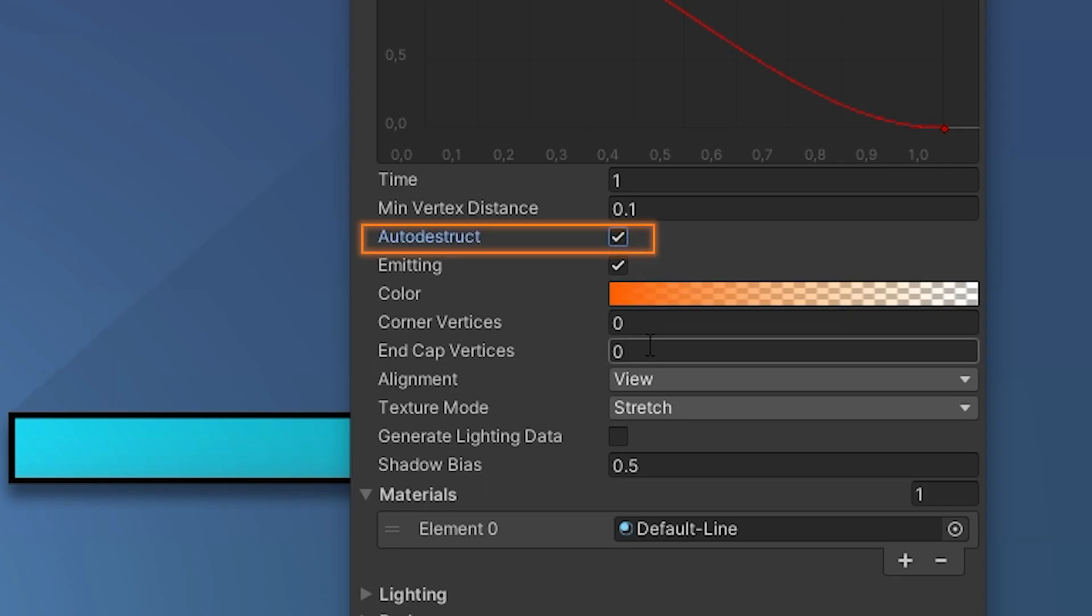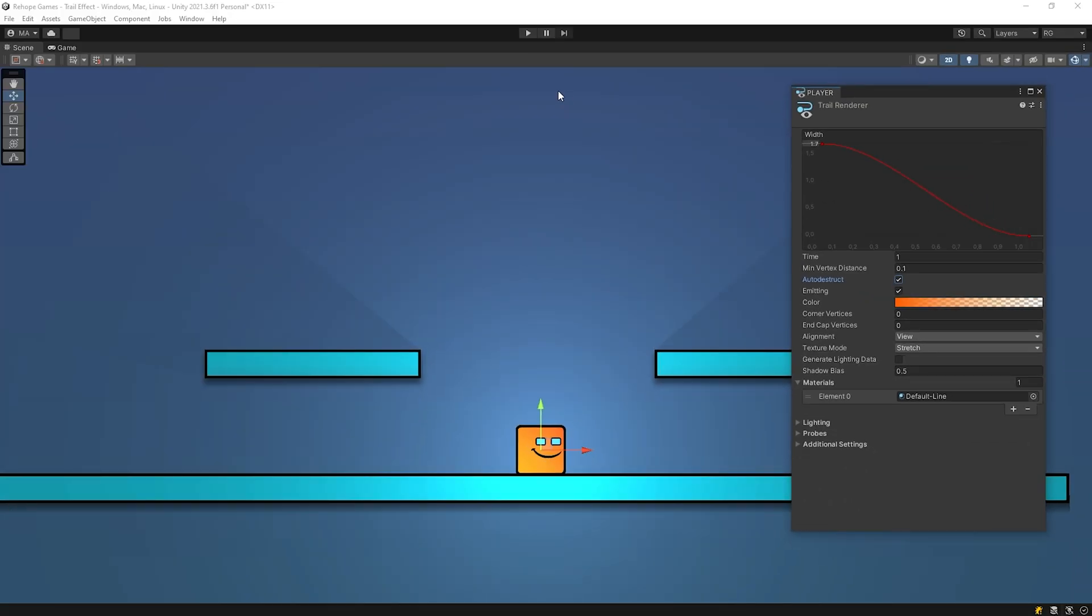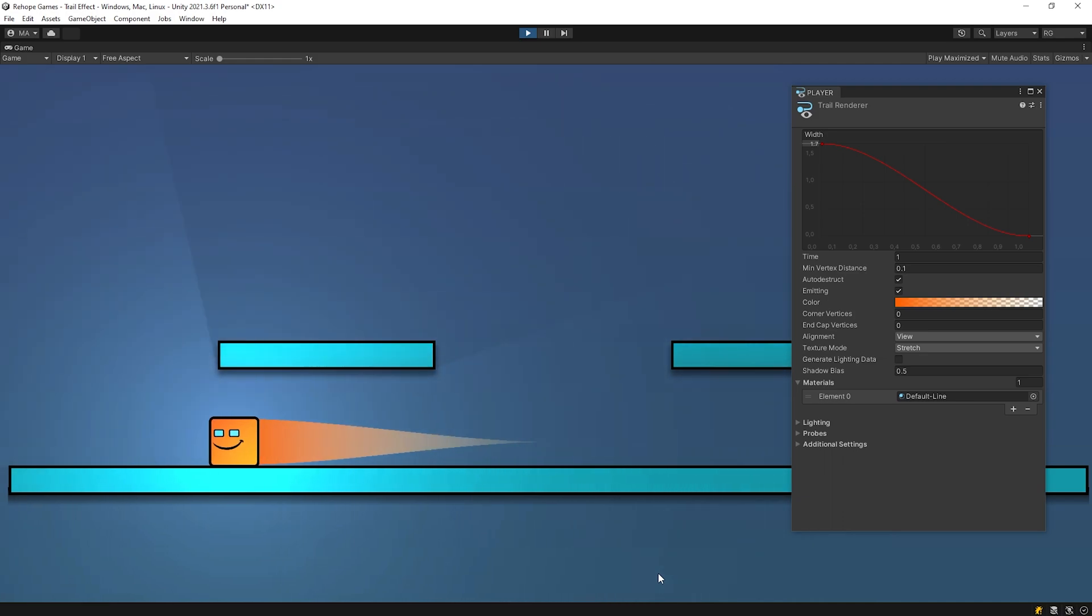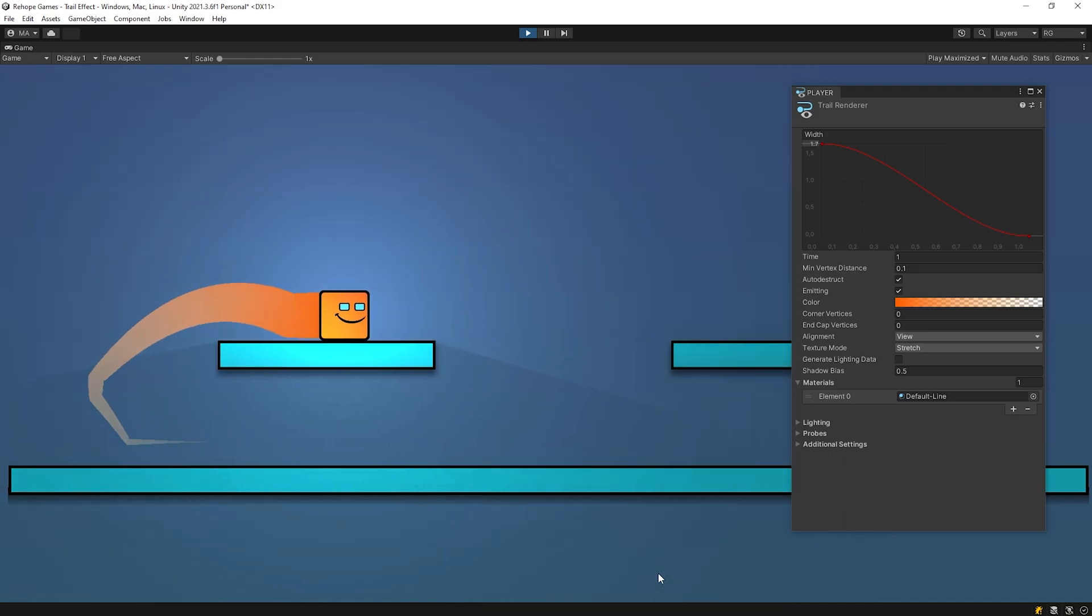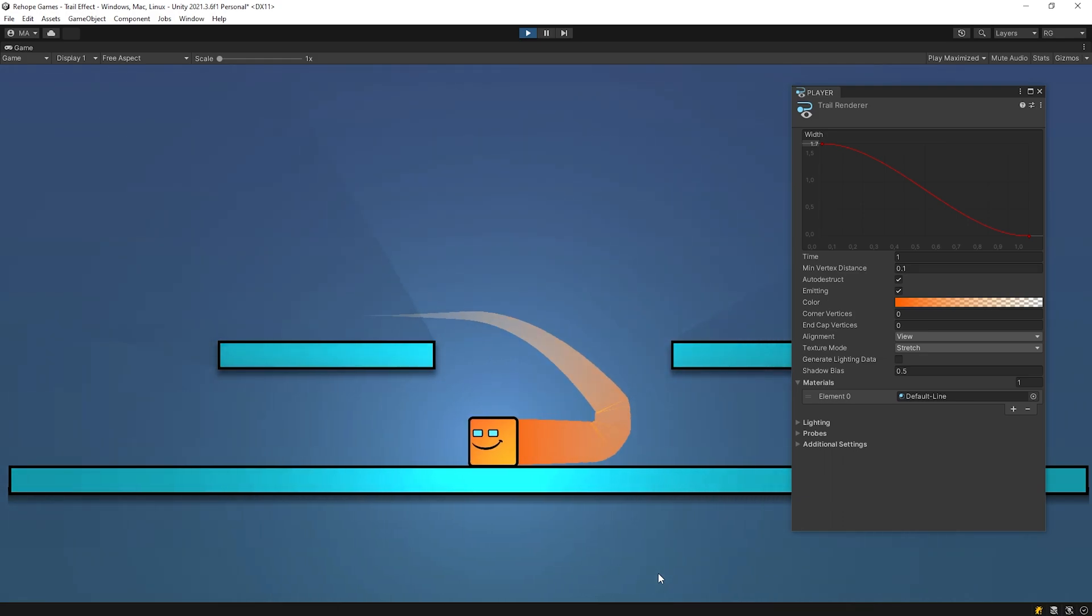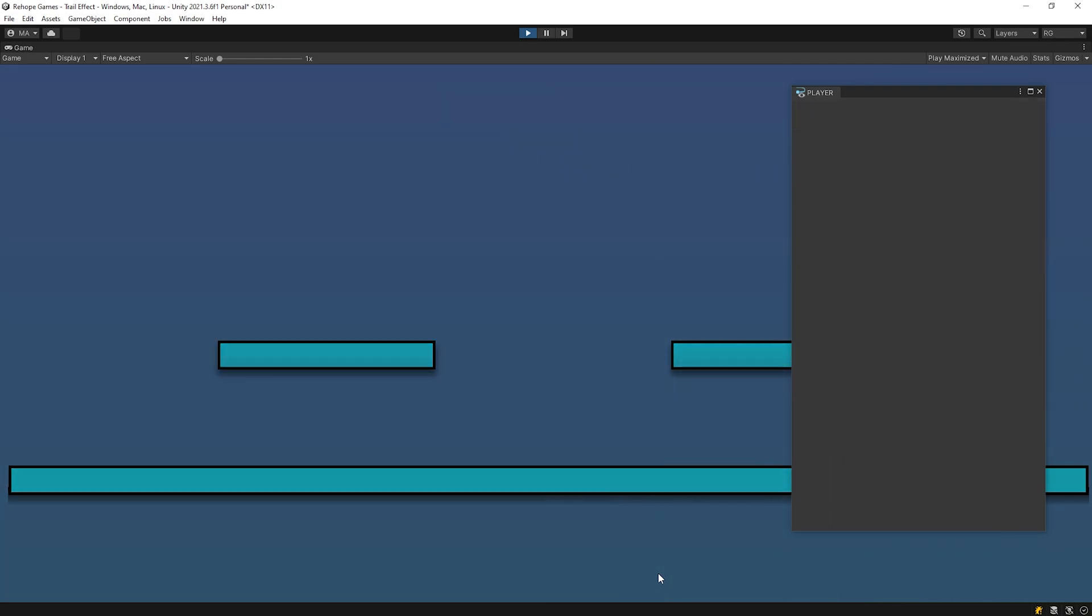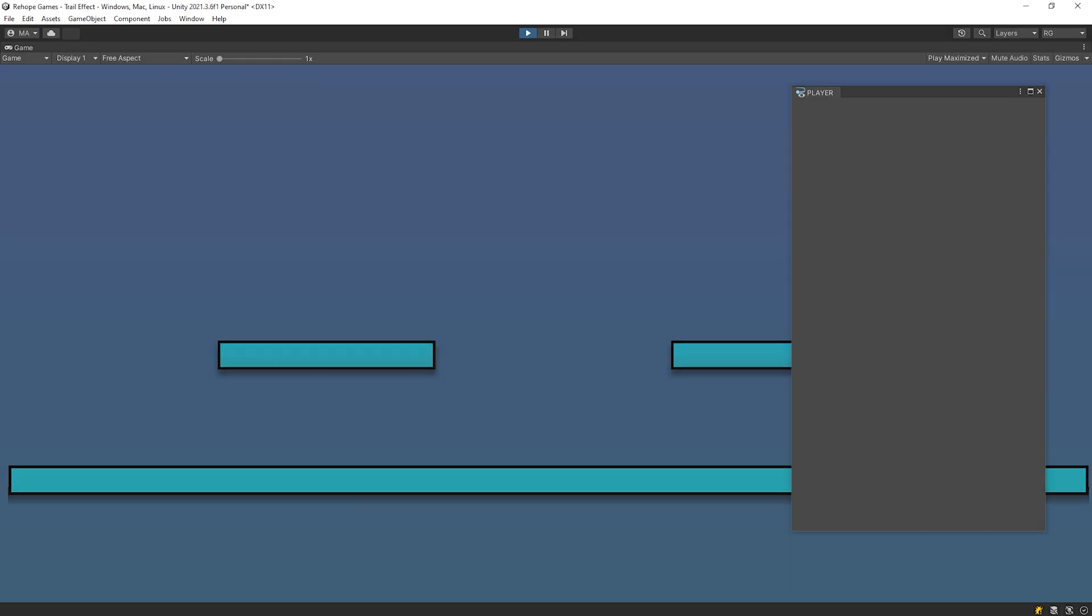You can enable this to destroy the game object after it has not moved for time seconds. As you can see, the object is destroyed as soon as the trail effect ended.